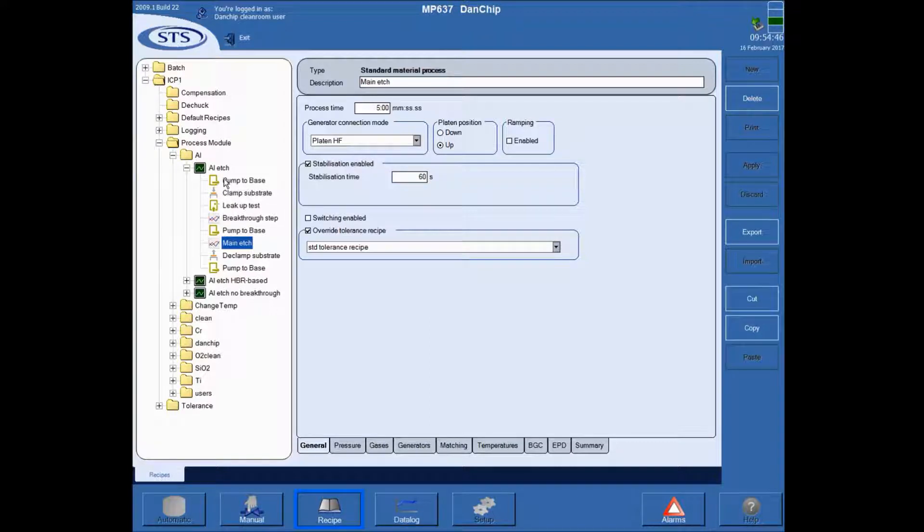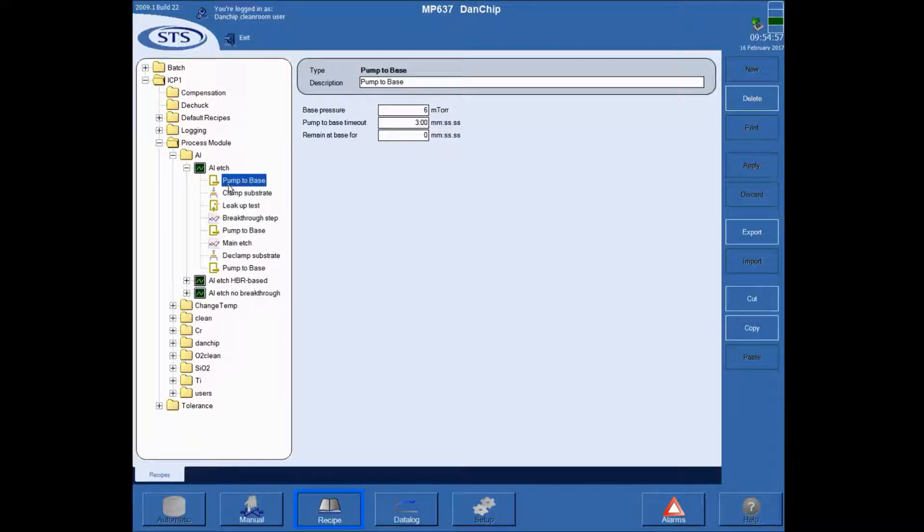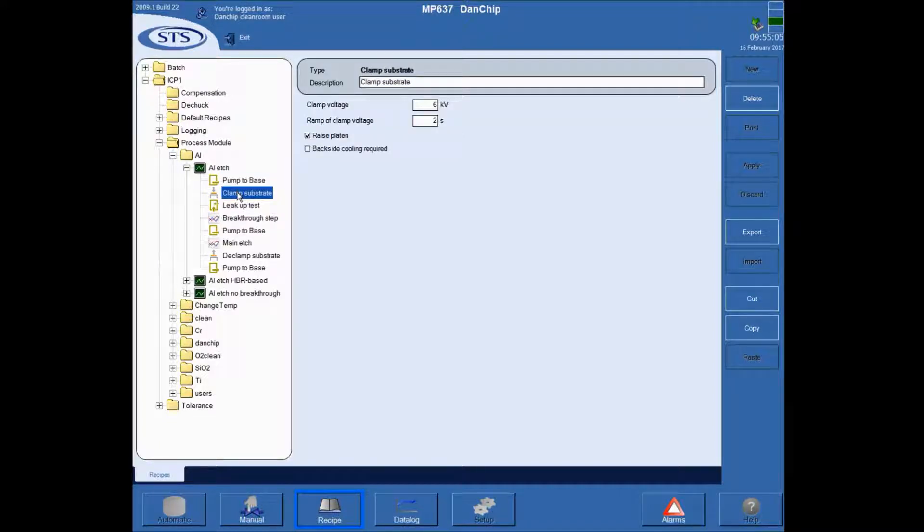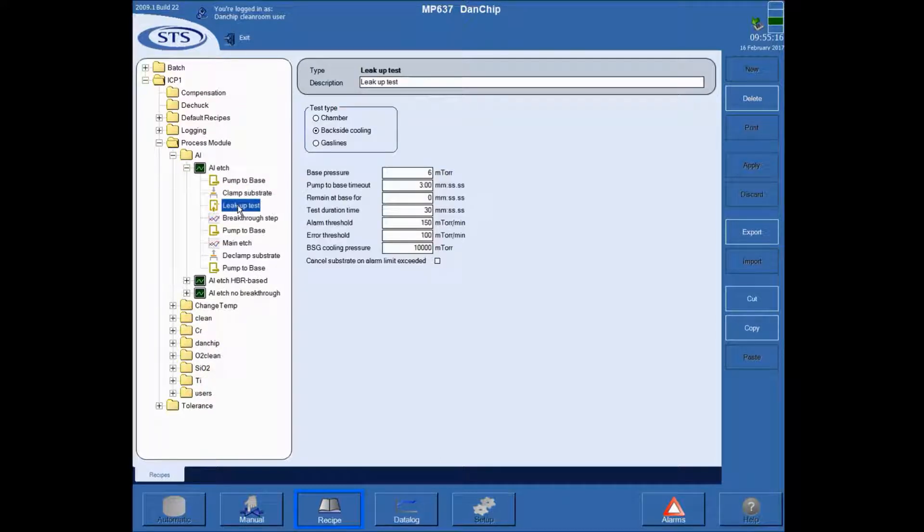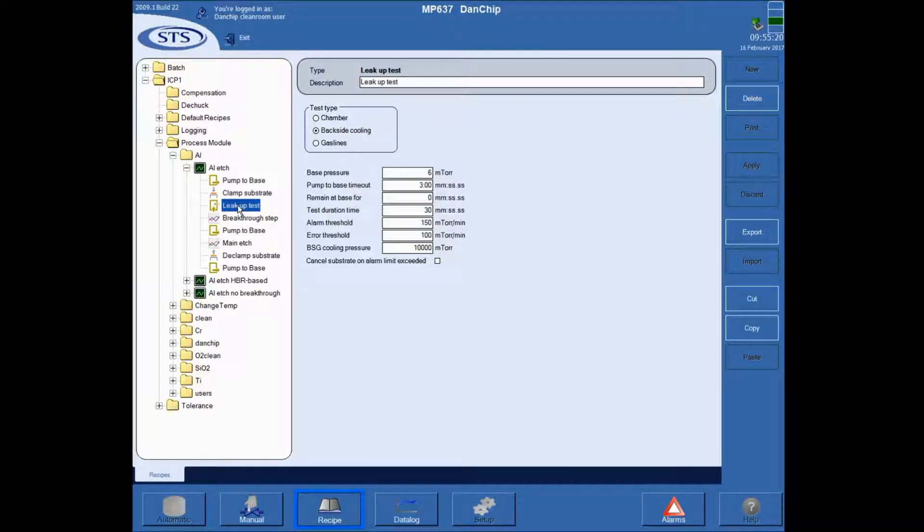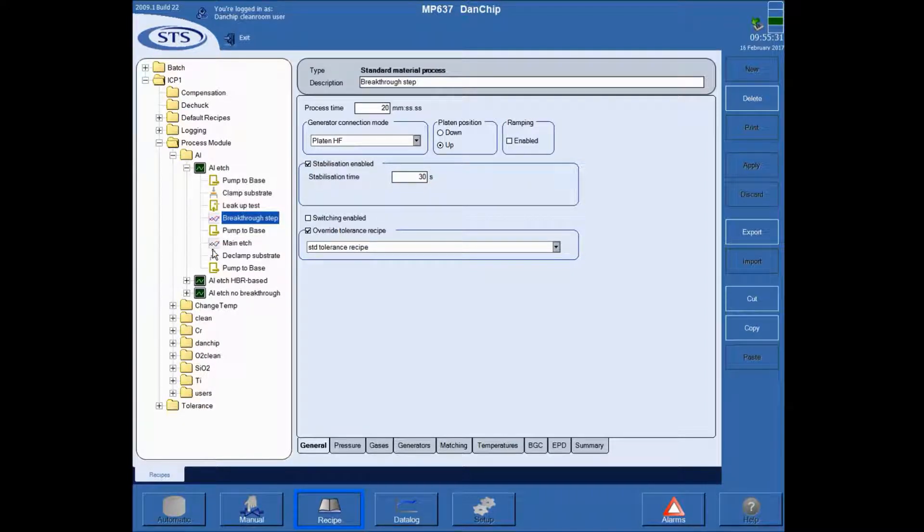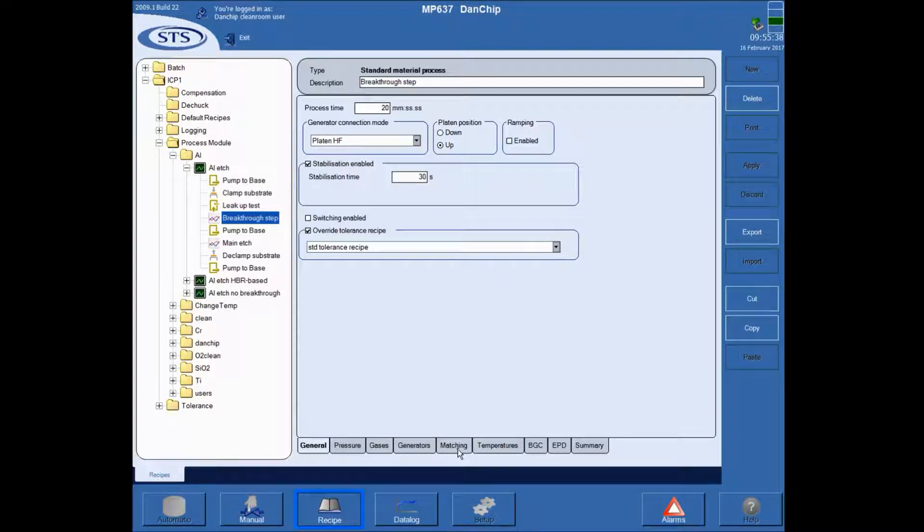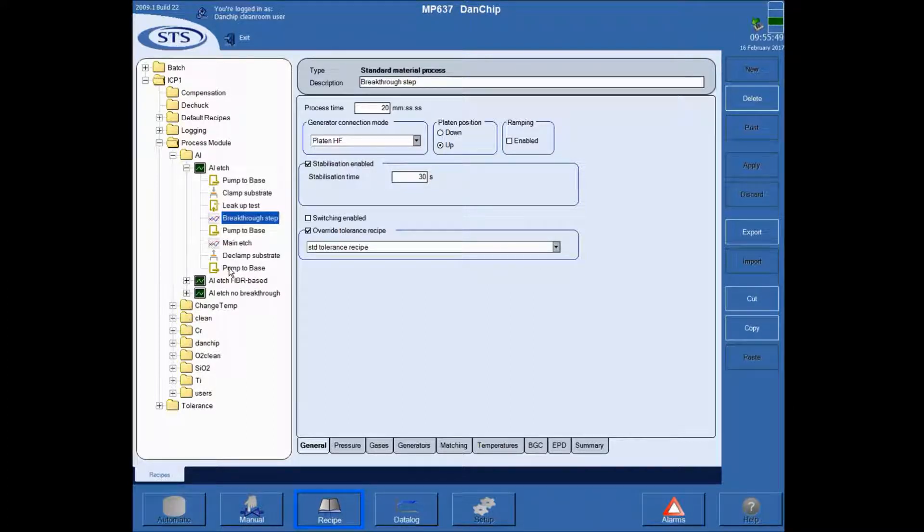The other ones are standby default steps that you should not mess around with typically. The pump to base step will ensure that the hardware is working fine, that there's no interlocks. The clamp substrate will clamp the substrate to the electrode, either electrostatically or mechanically depending on the tool. The leak-up test will ensure that the helium backside cooling is running fine, that there's not too much helium leaking into the chamber. And then comes the breakthrough step.